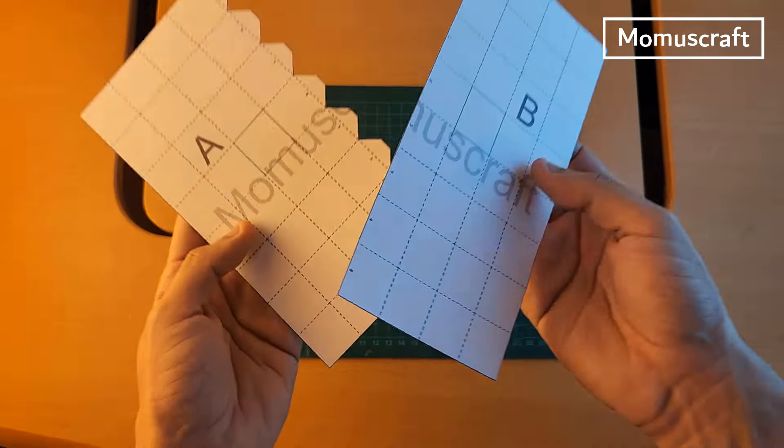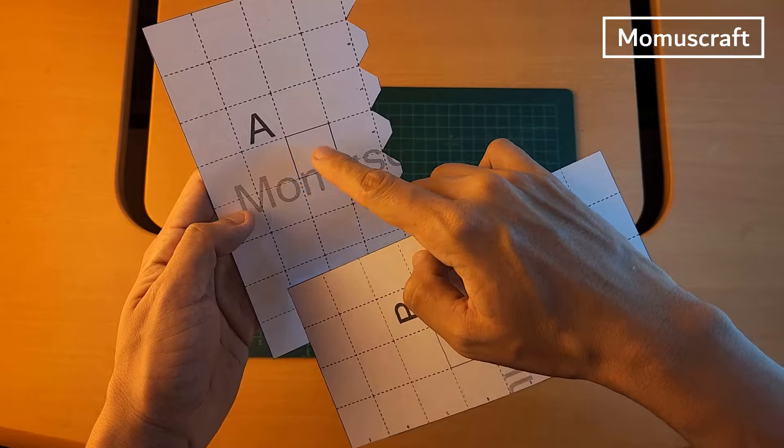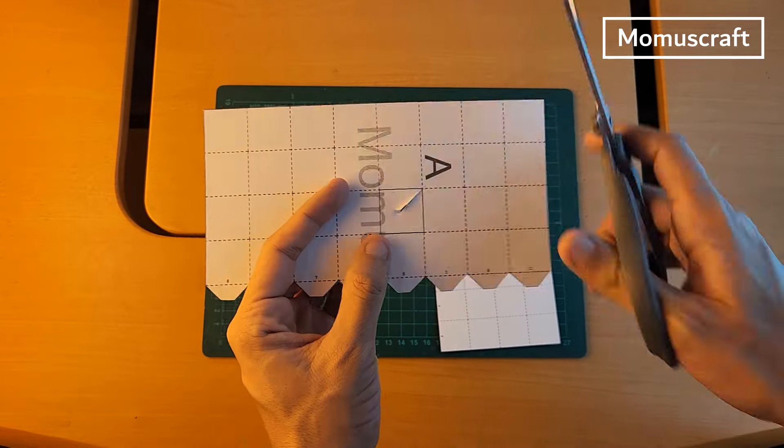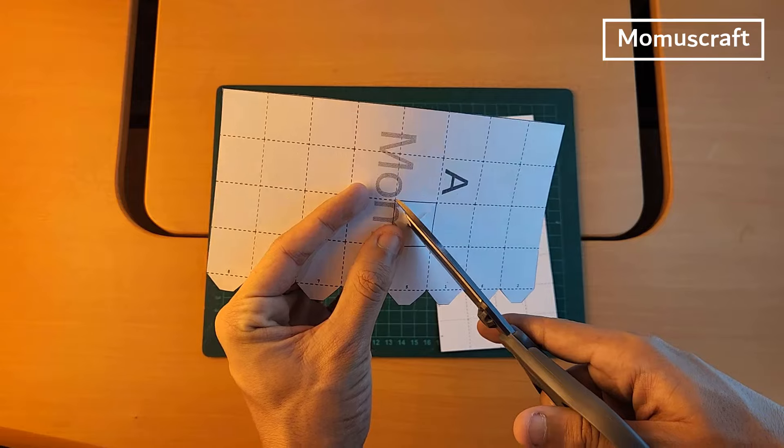Now we will carefully use the scissors to cut out pieces A and B. This square is one of the eyes. If you find it easier with a cutter, you can use it.